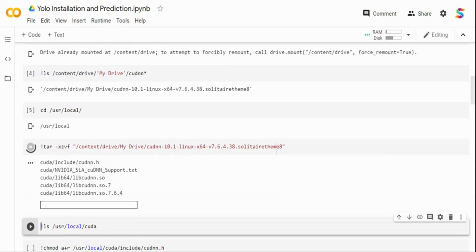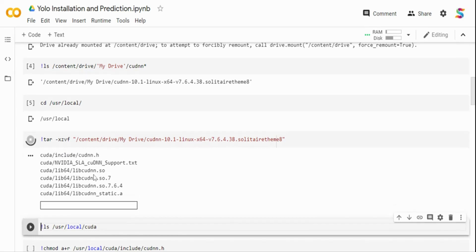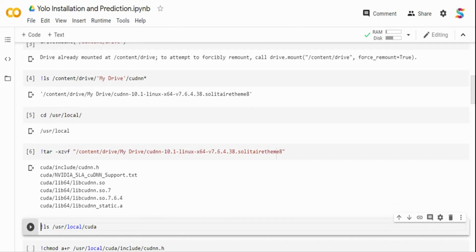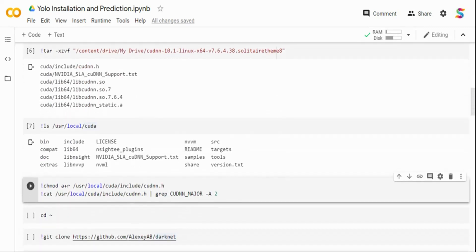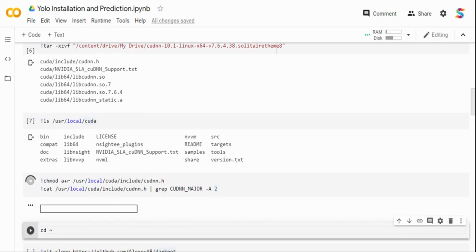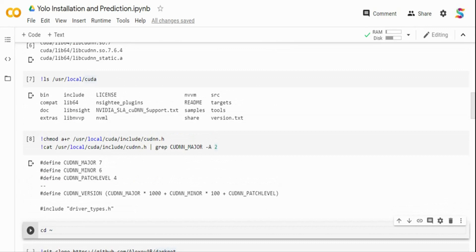Once untarred, I'll do an ls on /usr/local/cuda to see the available packages. Then I'll go into the cuDNN include directory, give read permissions to all users with chmod, and verify the version by running cat on cudnn.h and grepping for CUDNN_MAJOR_VERSION. The output shows my cuDNN version is 7.6.4 — that's the major, minor, and patch level.